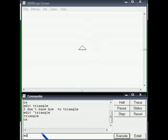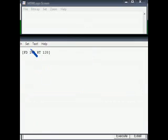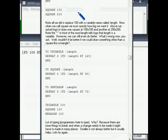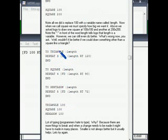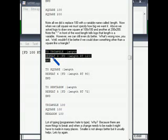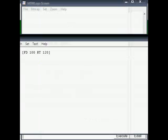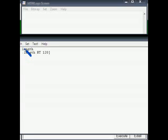Let us edit the triangle once again. In this updated example the syntax is 'to triangle :length' and inside we use repeat 3 [fd :length rt 120]. Instead of a fixed value, the parameter ':length' is used. This way we can specify the length of the triangle at the time of calling the procedure.